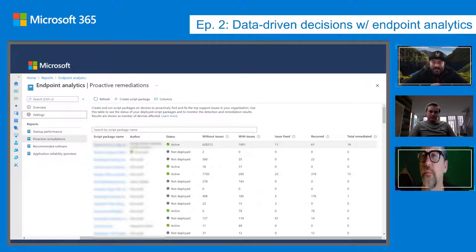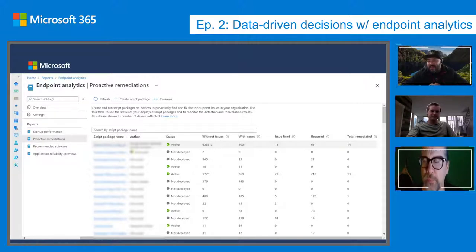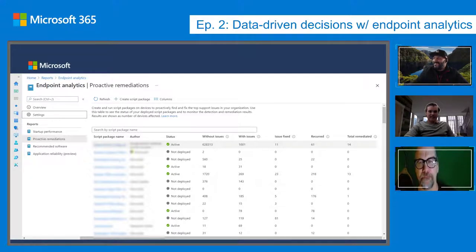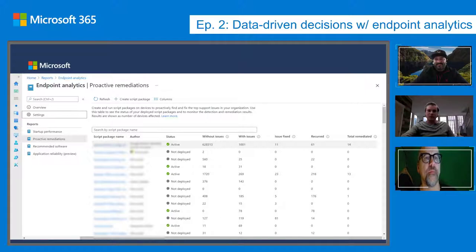We're already seeing MVPs and IT pros publish proactive remediations on personal blogs. We want to make that process more formal. At the end of the day it's challenging for us to write scripts that apply broadly to everyone, and there's a lot of value in pulling from a community resource instead of having 100 different companies write the exact same script. Especially for third-party applications or device driver issues — the ISV or OEM knows their system a lot better than we do.